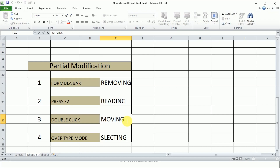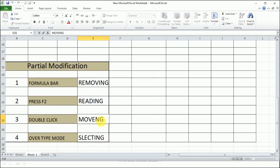The third way is double-clicking. Double-click the cell to take the cursor to the point where you want to do the modification. Observe that 'Edit' mode is indicated on the left side of the status bar. Then take the mouse pointer to the error, press Backspace, and insert the correct character.